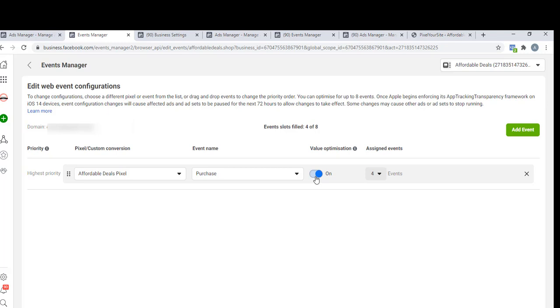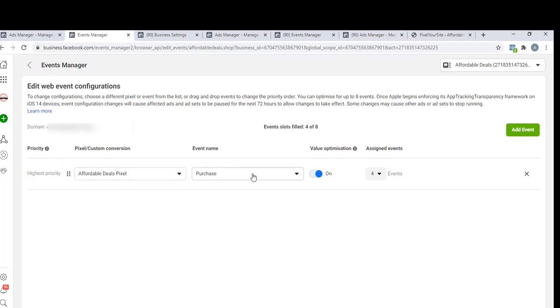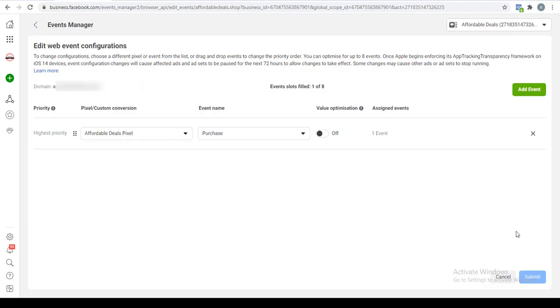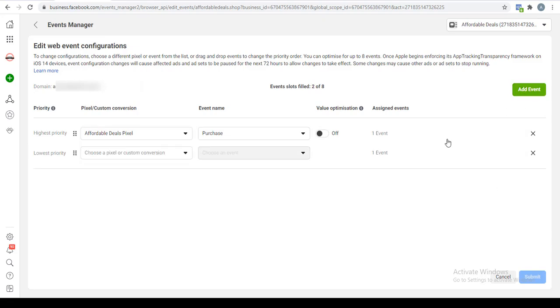I've received more than 100 purchases on this pixel, and that's why I am able to turn on or turn off this value optimization. If you cannot, it means you have not actually received up to 100 purchase events in the last seven days. The highest priority that I've set here is Purchase because I run an e-commerce store, so let me just turn this on.